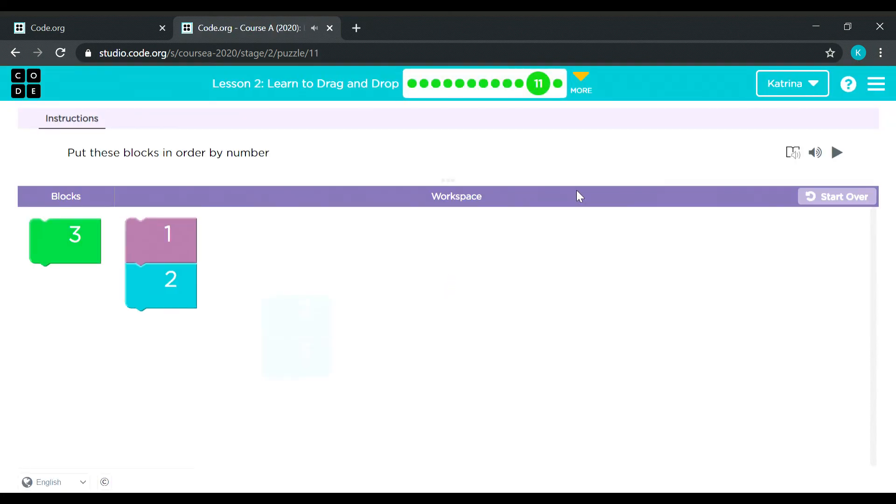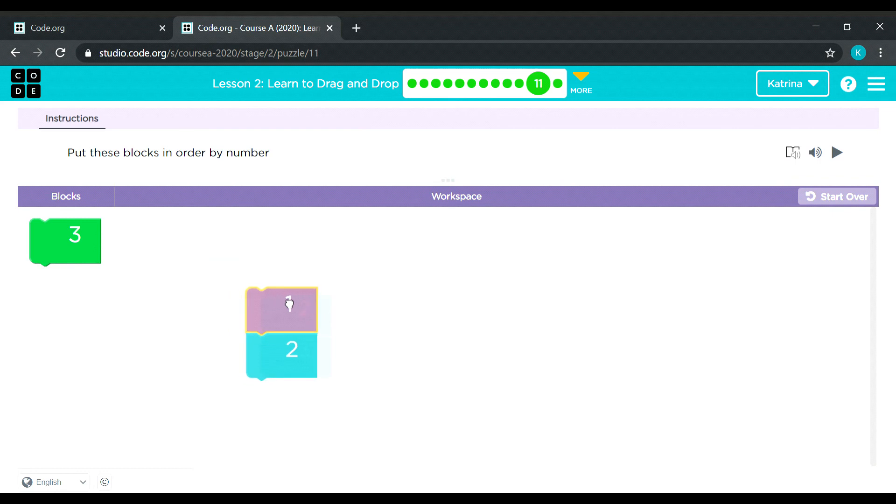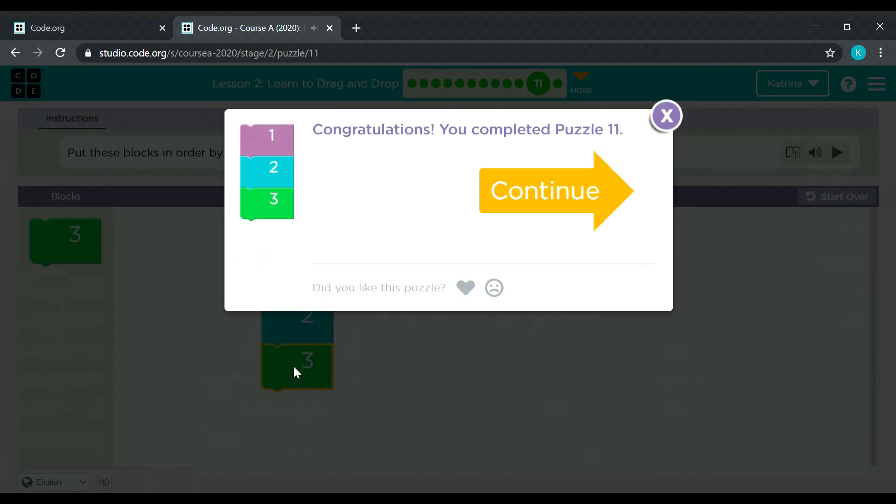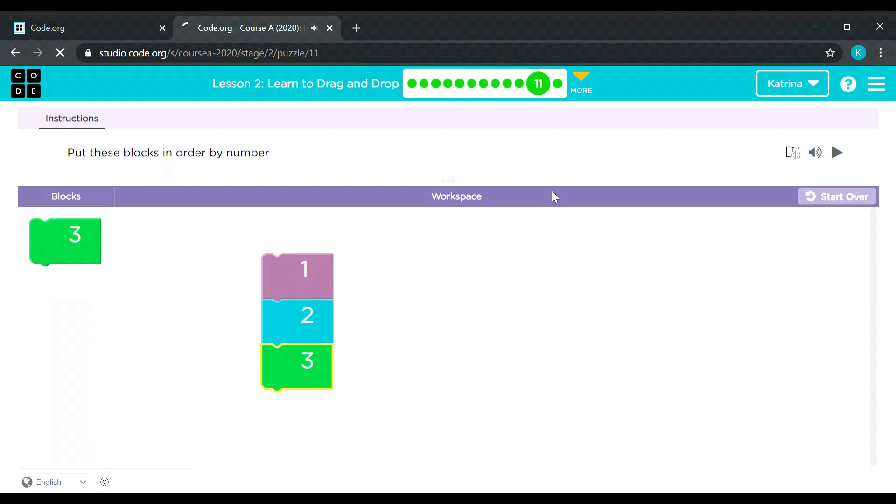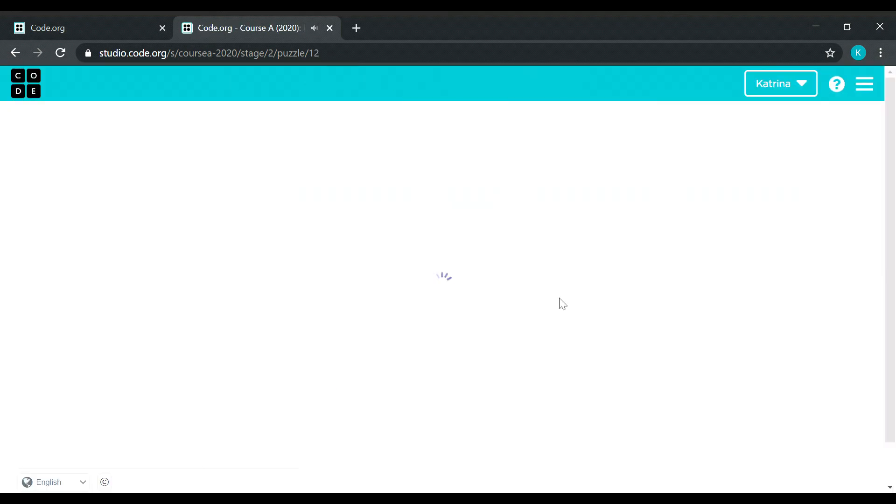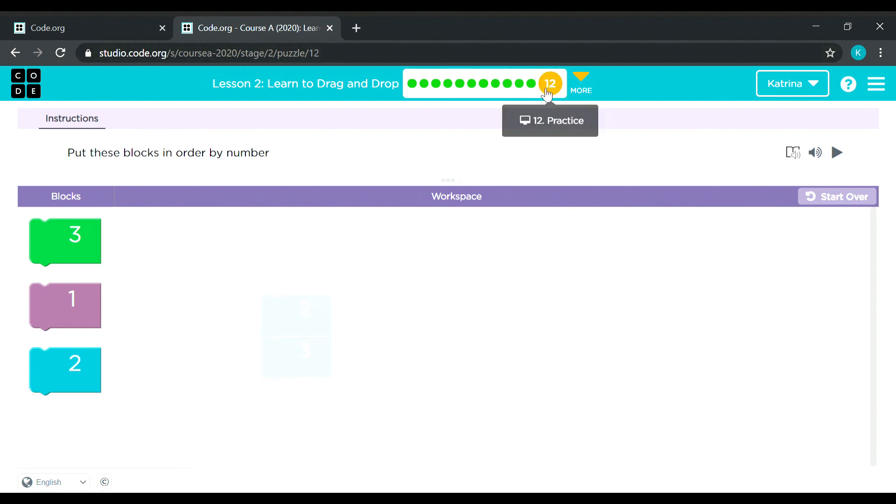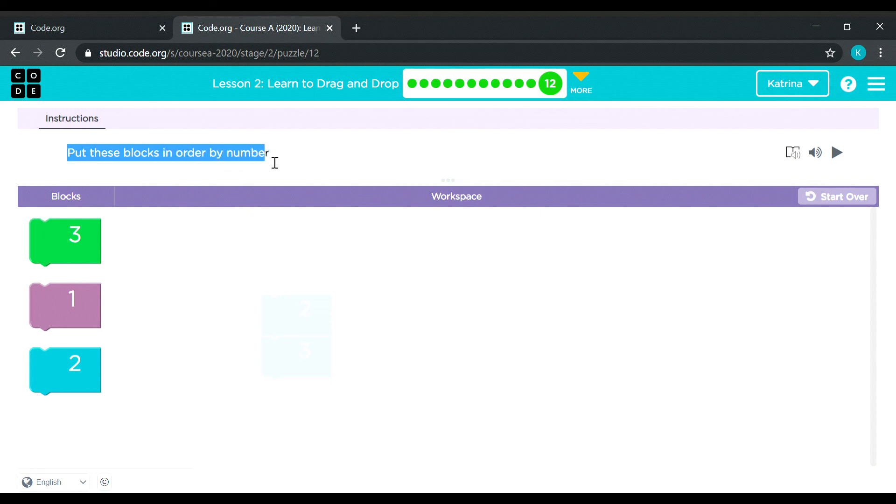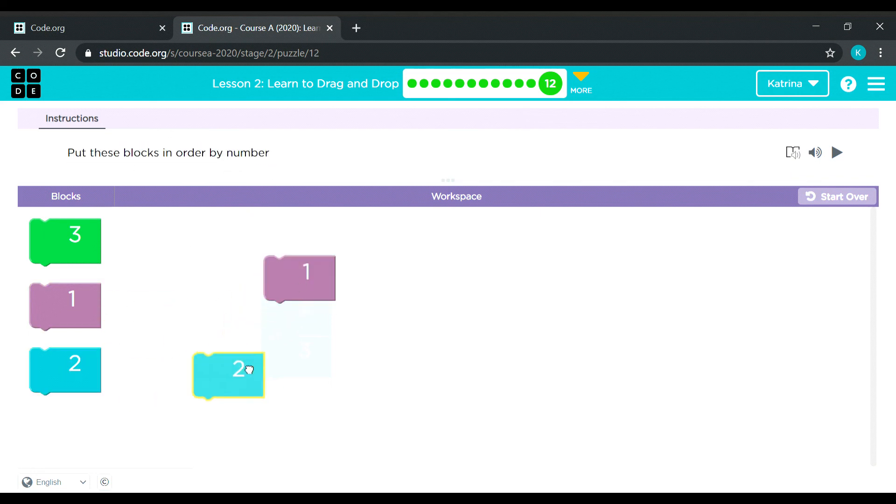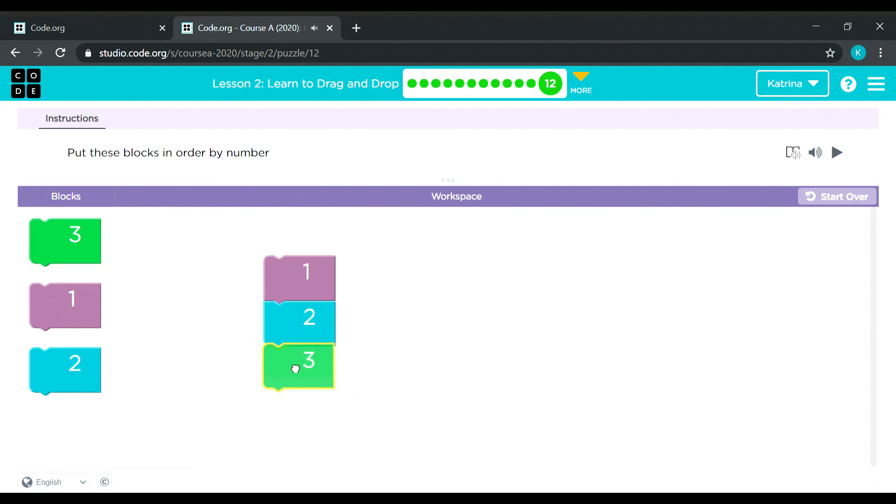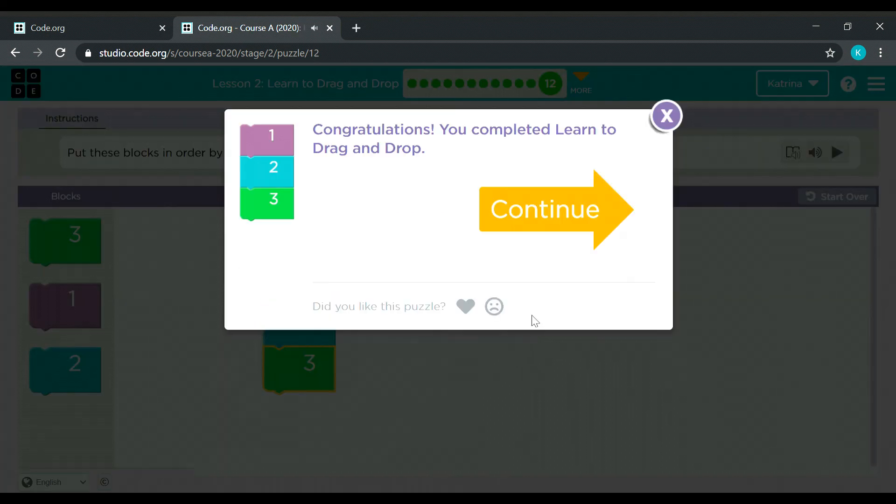Okay, oh numbers. So it's 1, 2, 3. We need to add number 3. And puzzle number 12, so this will be the last puzzle. Put these blocks in order by number. Okay, so 1, 2, and 3.